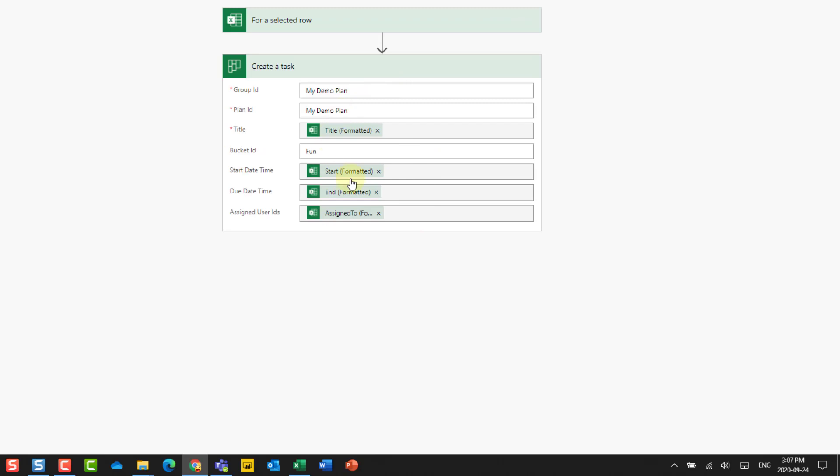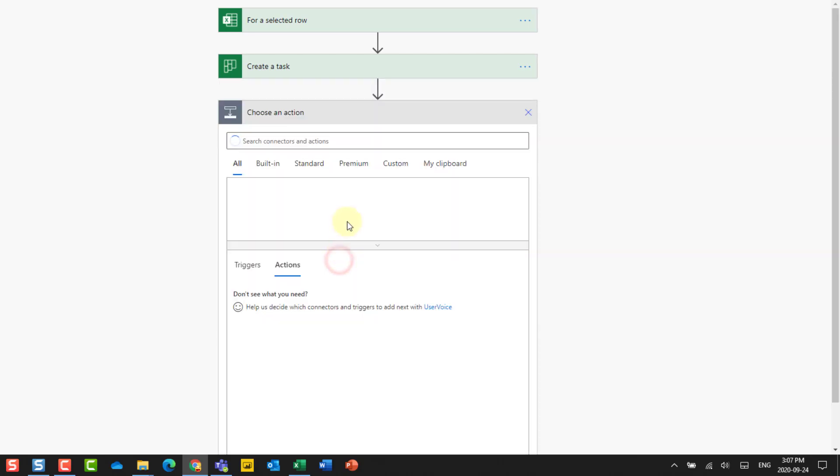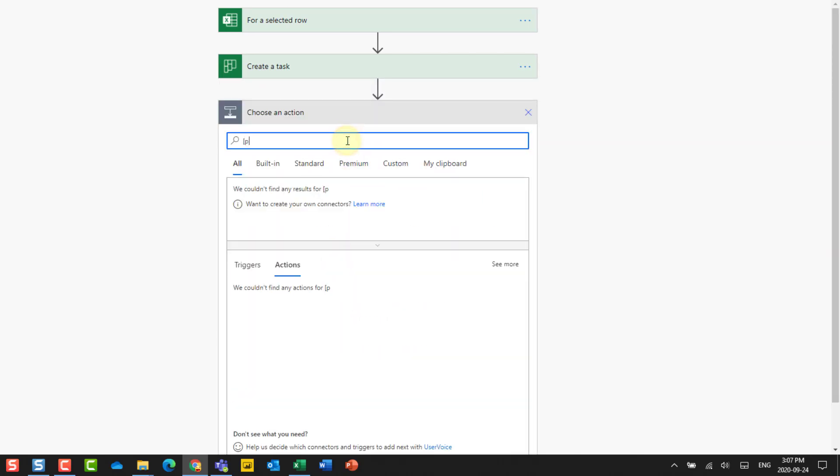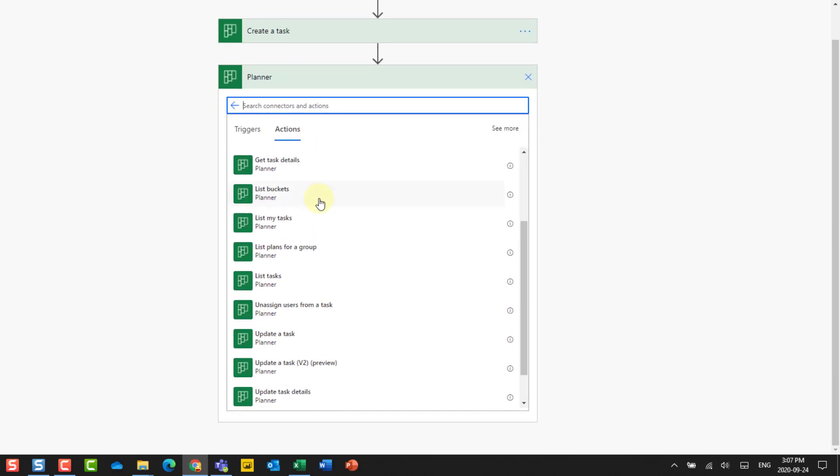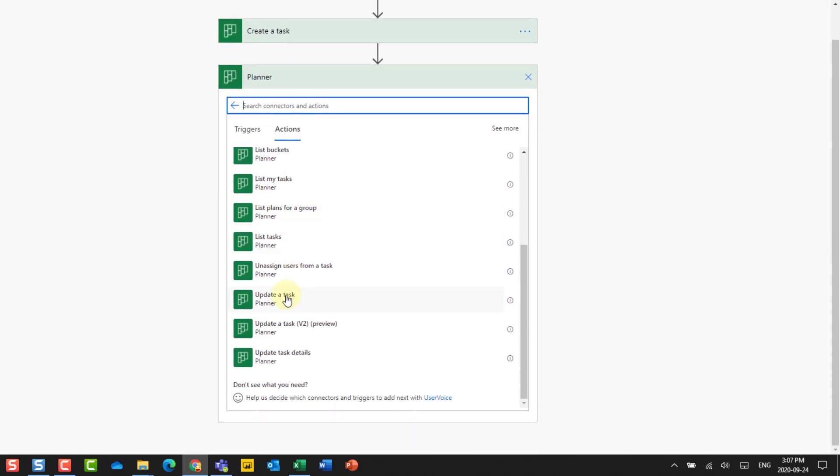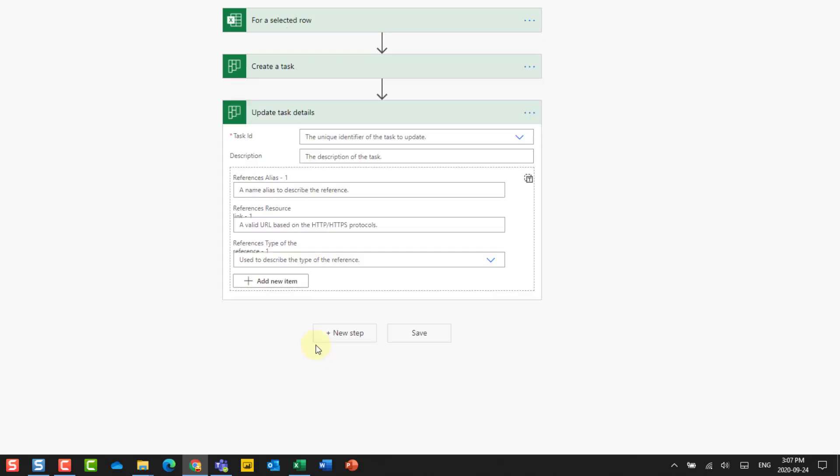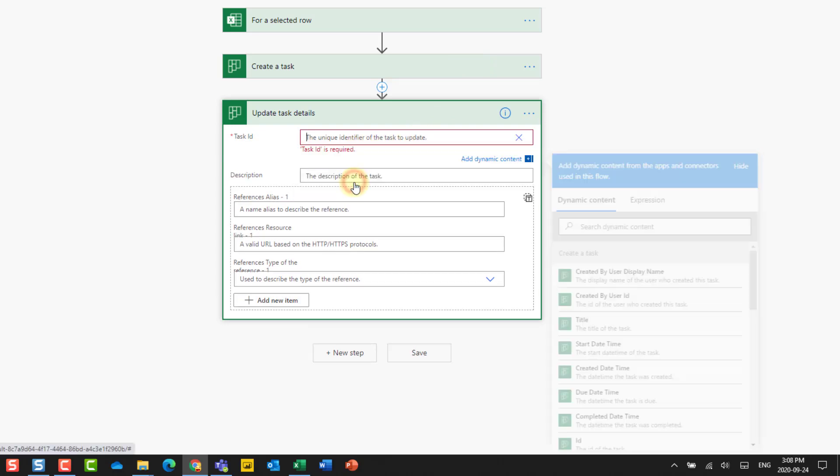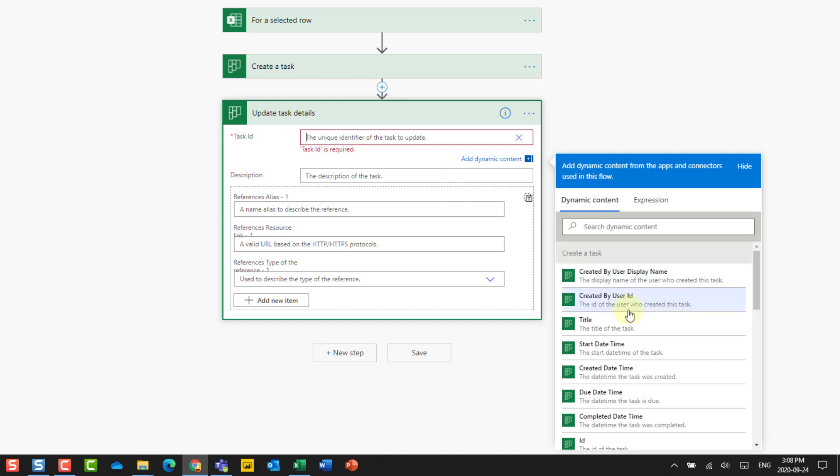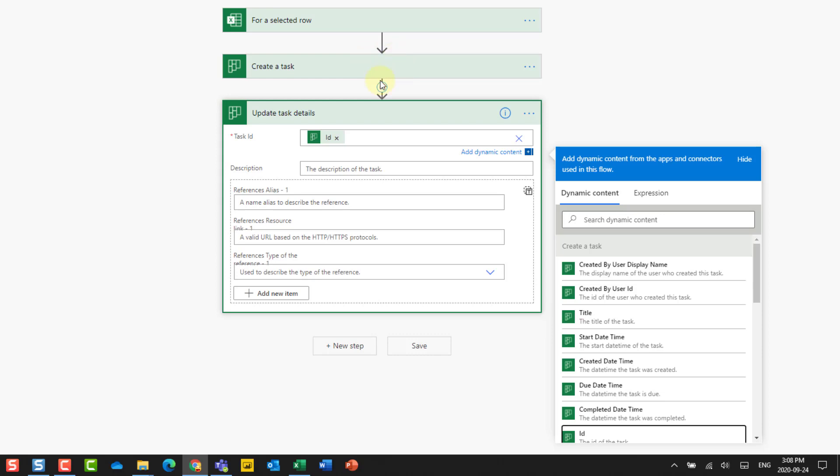And we're also going to use the start date and the end date from our Excel data. And we also had a field for who that task is going to be assigned to. Now notice that this create a task doesn't actually give us any option for adding the details of the task. So we have to actually use another action for that. So again, let's search for planner. Let's update a task details. So let's select that. And now it's going to ask us for the task ID. And because we created a task in this step here, we have the ID from that created task available as dynamic content. So here we can select tasks that already exist or enter a custom value. So that's what we're going to do.